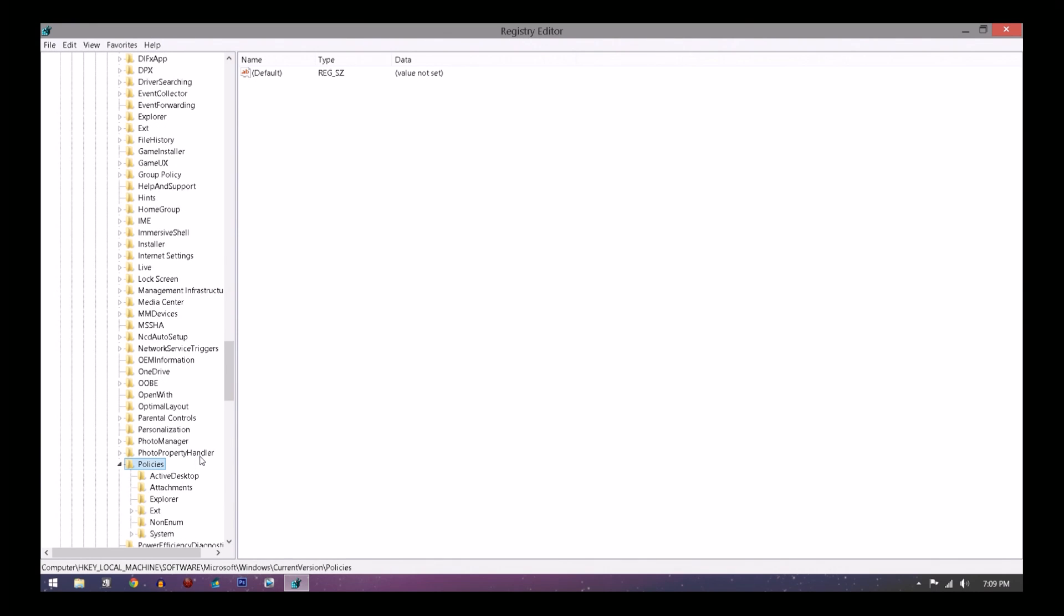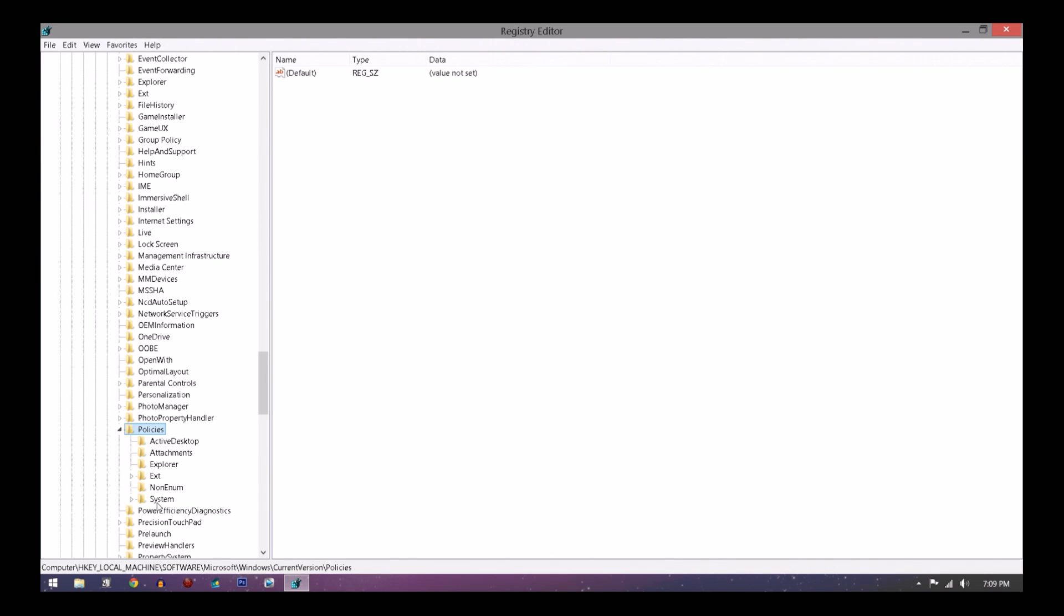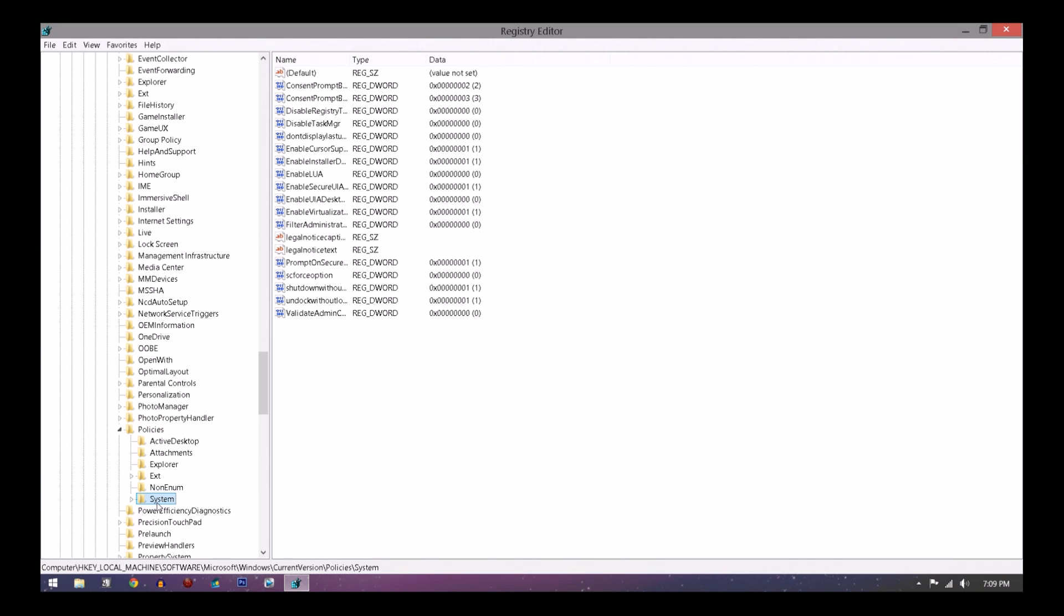You're going to want to go to System, double-click on System right here. Double-click on that. This is the main menu you want to get to. You want to click EnableLUA, that's what you need to click.